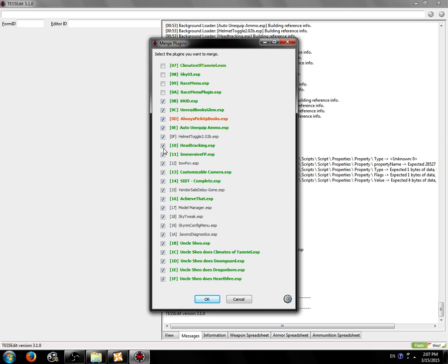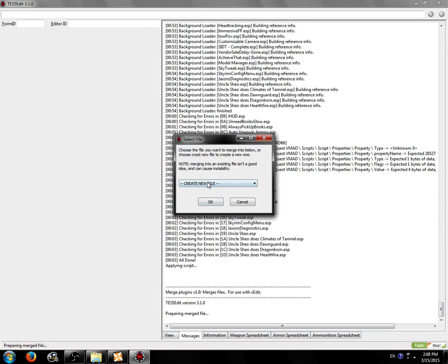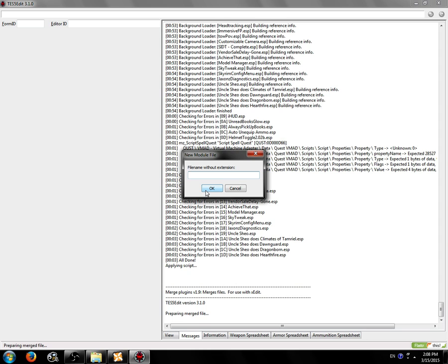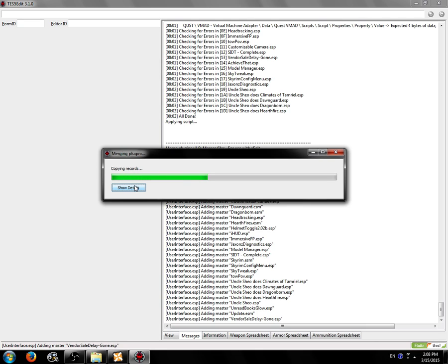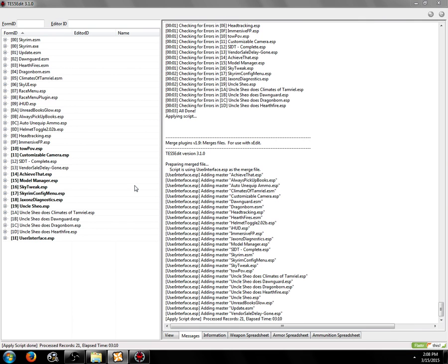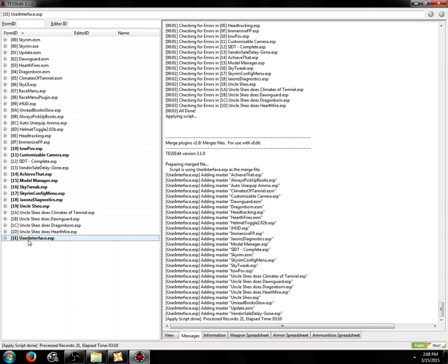So we're now going to click save. We should see here all of the plugins you want to merge should be checked. Looks right to me. We're going to click OK. We're going to choose create new file and we're going to say user interface. It's now going to merge. We could click show details here, but we really don't have to. This is a pretty small merge. The user interface mods that I'm merging don't have any records in them, so the merge is already done.